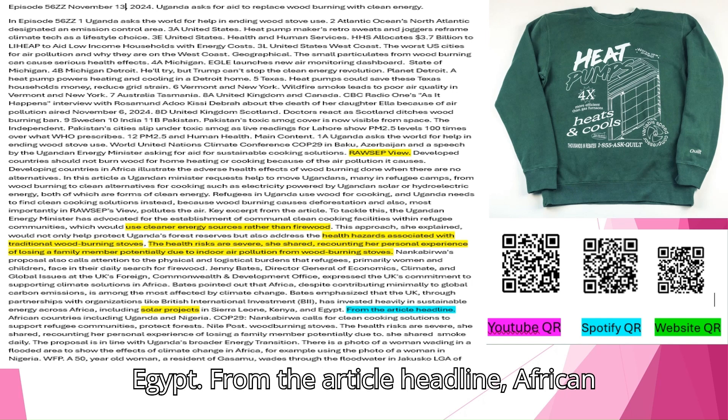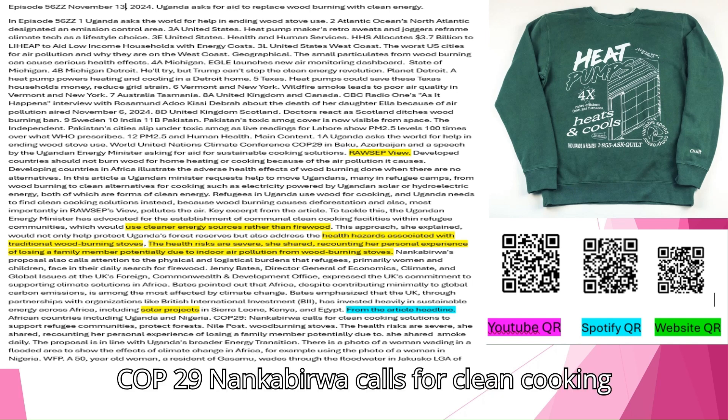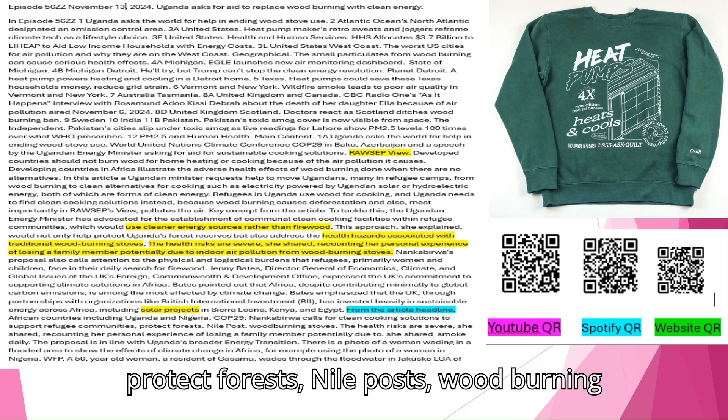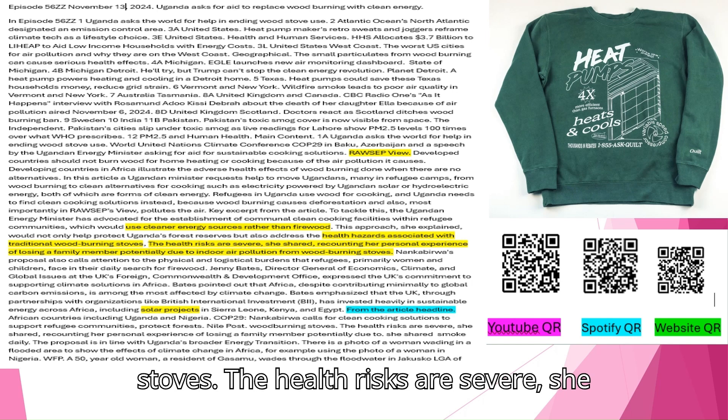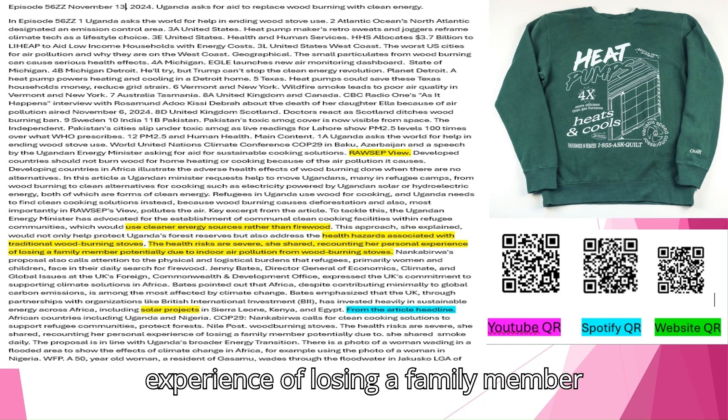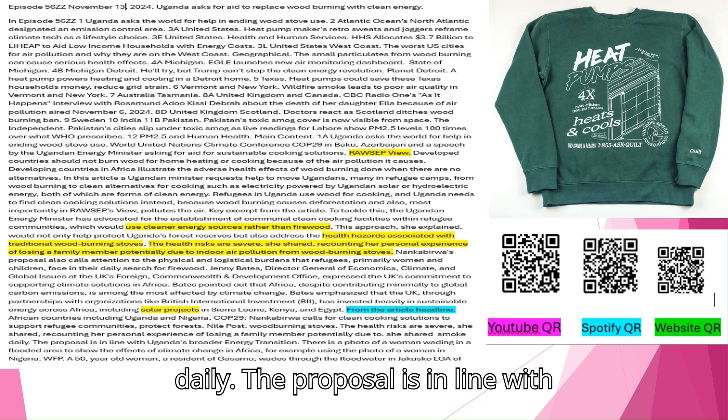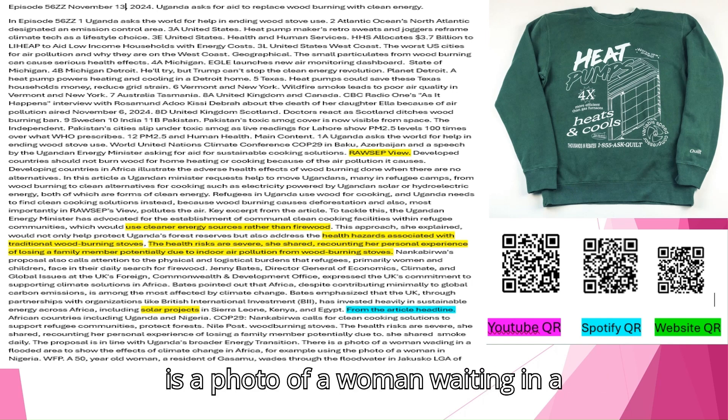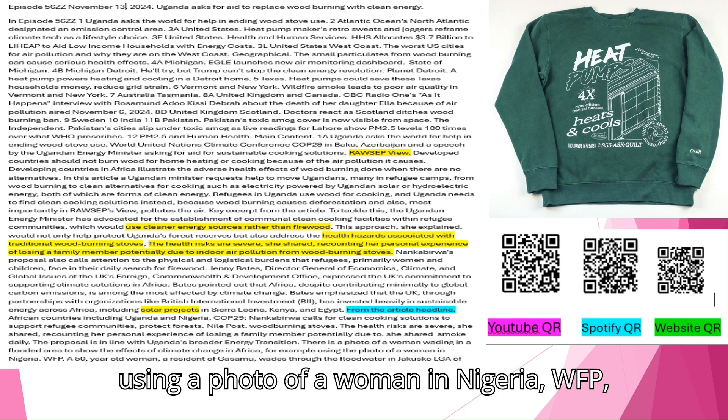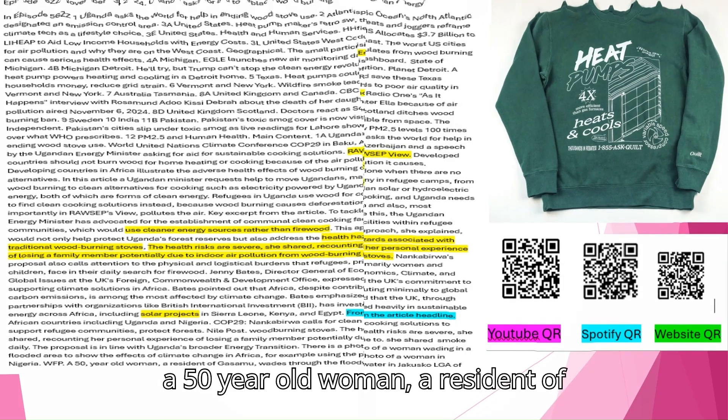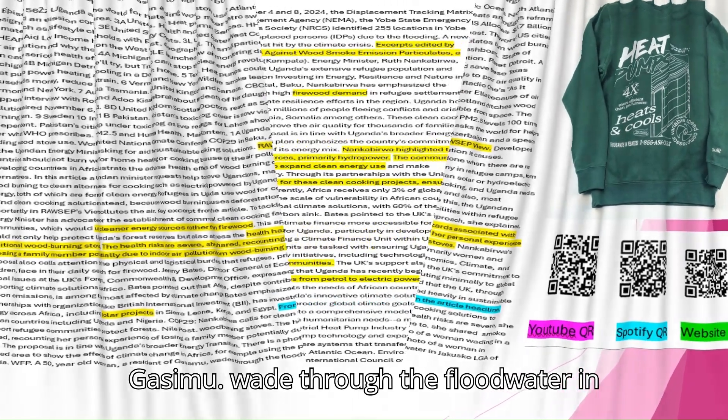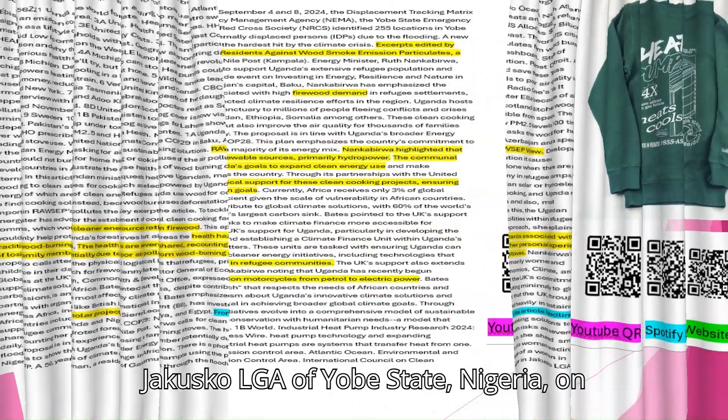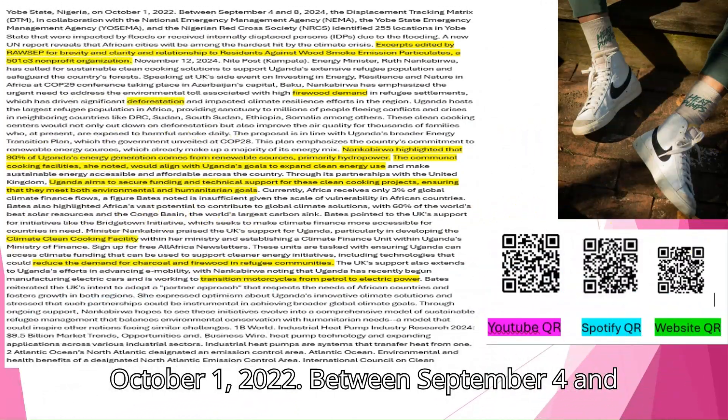From the article headline: African countries including Uganda and Nigeria. COP 29. Nankabirwa calls for clean cooking solutions to support refugee communities, protect forests. Nile Post. Wood burning stoves. The health risks are severe, she shared, recounting her personal experience of losing a family member potentially due to smoke daily. The proposal is in line with Uganda's broader energy transition. There is a photo of a woman waiting in a flooded area to show the effects of climate change in Africa, for example using the photo of a woman in Nigeria. A 50-year-old woman, a resident of Kasimu, waded through the floodwater in Jakuzko LGA of Yobe State, Nigeria, on October 1, 2022.